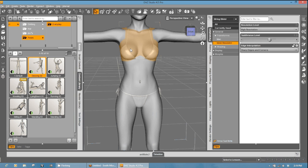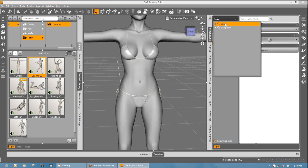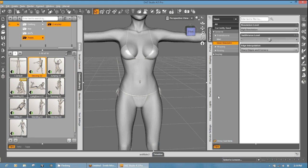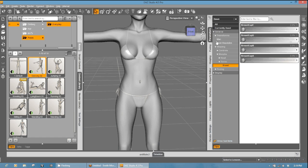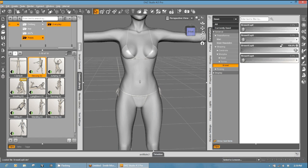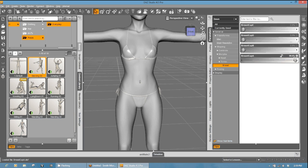All right. So once I have that done, we can test it out by selecting Dawn. And you can go ahead and try out some of the shaping. In this case, we have some breast morphs. So we'll go ahead and show you the B cup. And as you can see, your morphs all still work, and they follow.